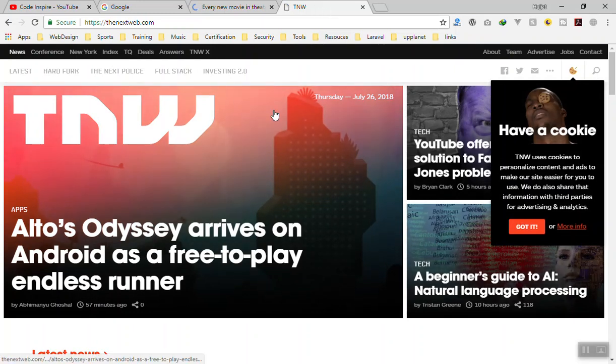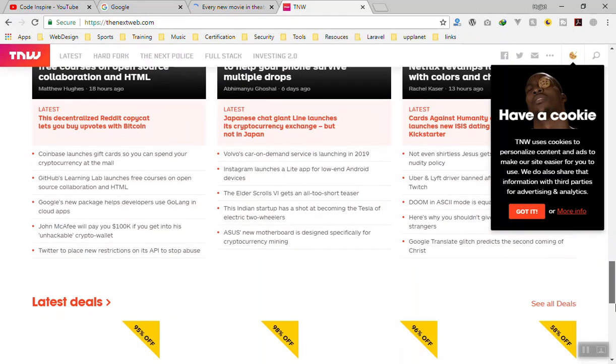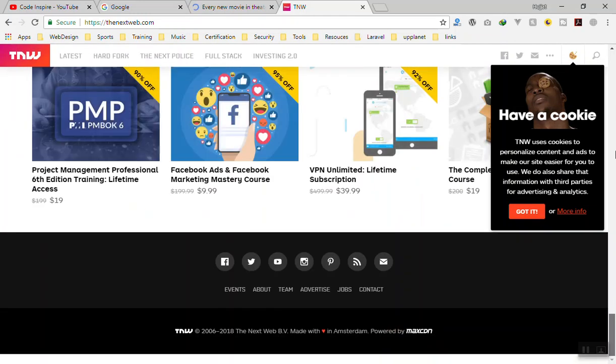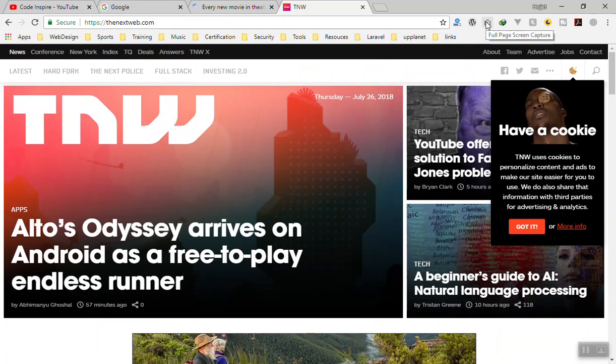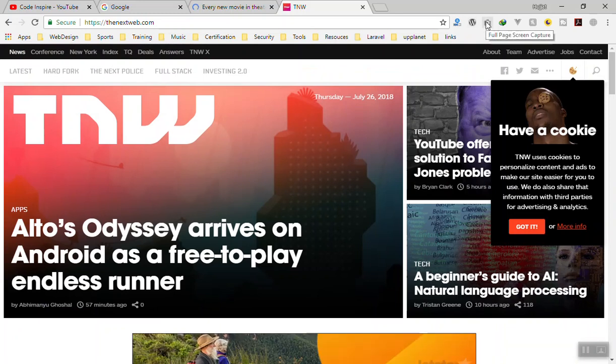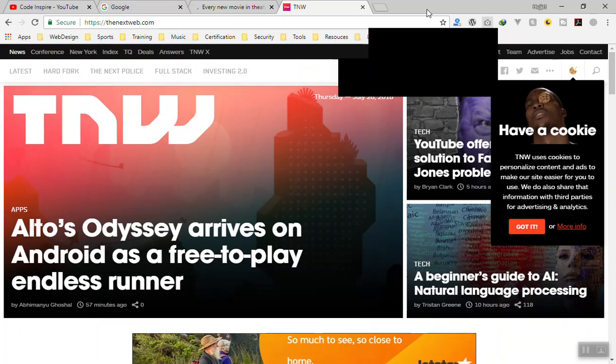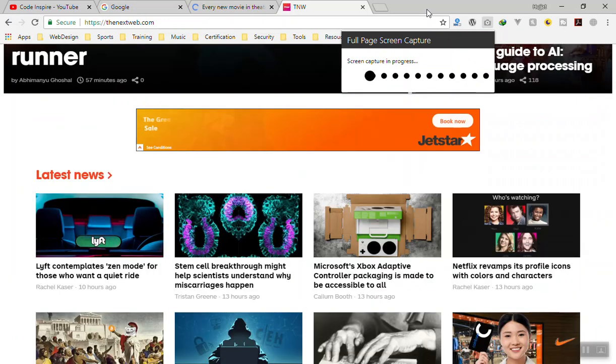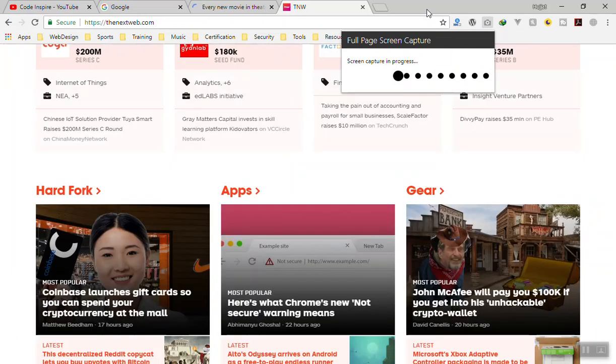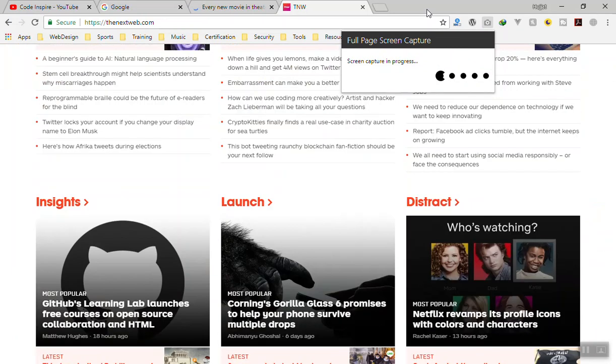If you want to have a screenshot from the full page from top to bottom, just use the full page screenshot. Capture it. It will take a screenshot and save it for you. Let's see how it will look. It is just capturing.